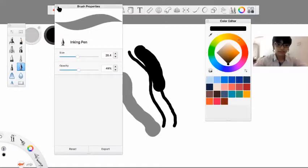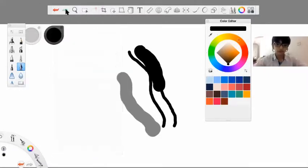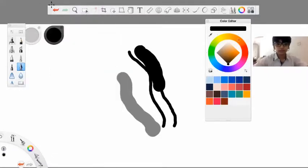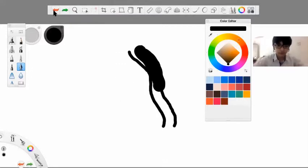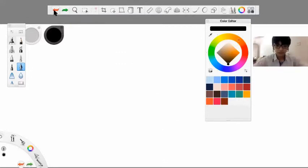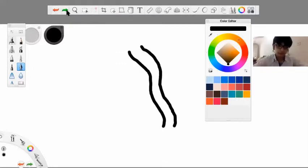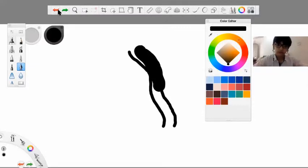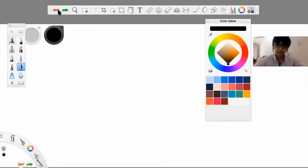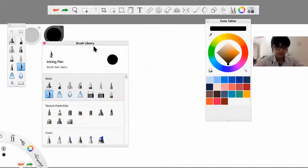I'm going to clear all of this using the undo option here, and then I can redo it with the redo option here. The next thing I'm going to show you is the brush library.